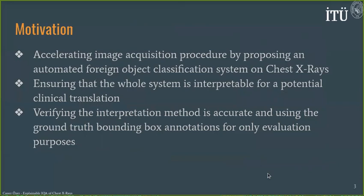In this regard, our main motivation is to propose a framework which can accelerate the image acquisition procedure by implementing a foreign object classification system on chest X-rays. Classification of foreign objects will trigger an alert such that the reacquisition procedure will immediately take place. In addition, we would like this system to be completely interpretable for likely clinical usage, while the interpretation method will also be reliable. One avenue for ensuring reliability is by measuring the consistency between the interpretation method and ground truth bounding box annotations.